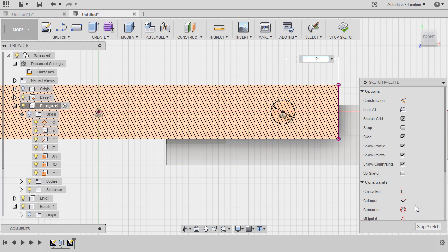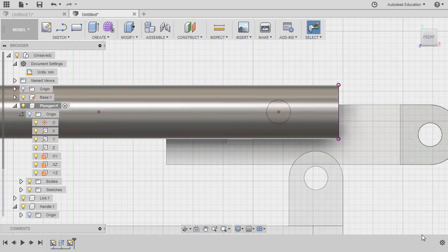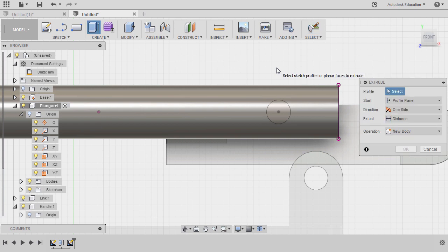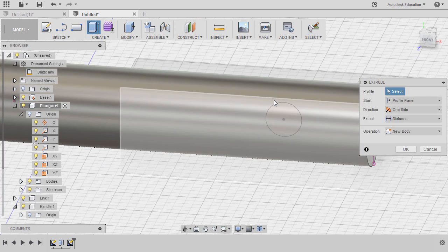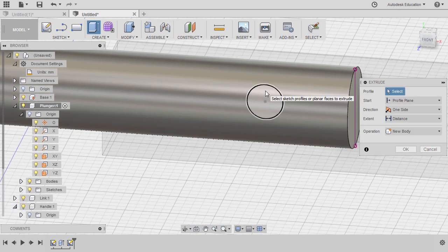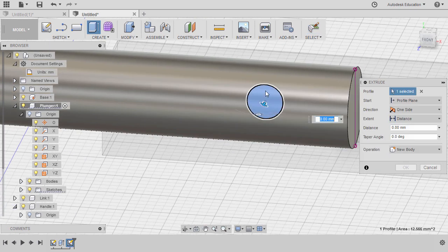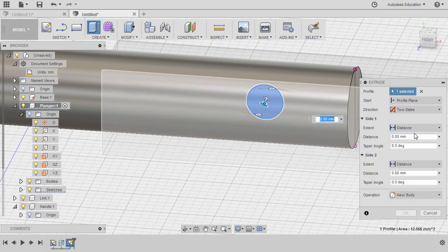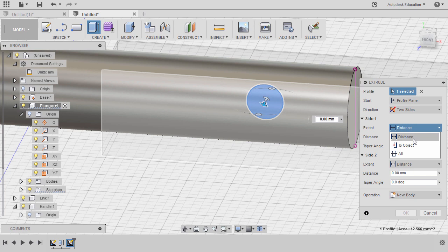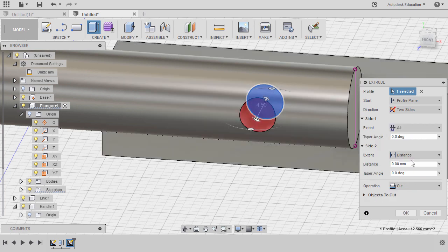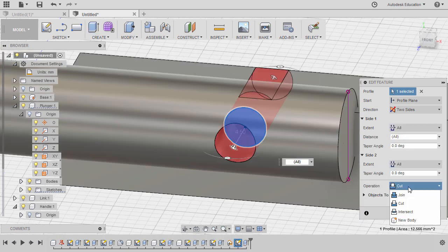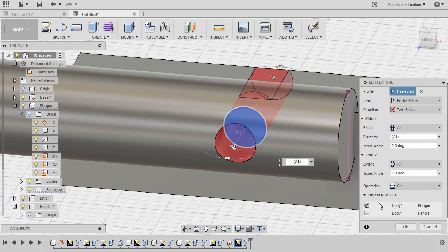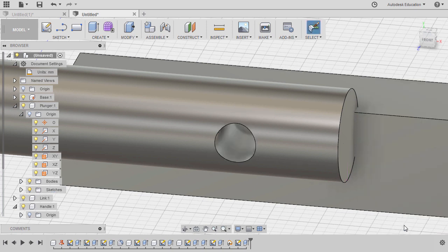Hitting stop sketch, hitting E for extrude. Selecting this profile, selecting two sides. So for the extent of both sides, selecting all, operation cut. And for the objects, making sure that the object to cut is plunger only. Hitting OK.